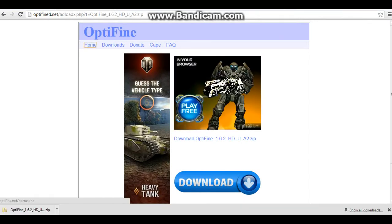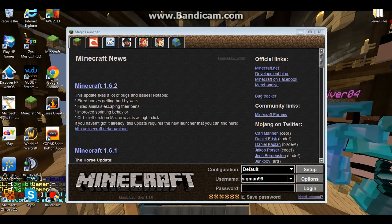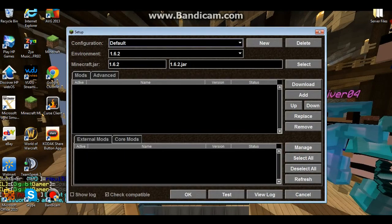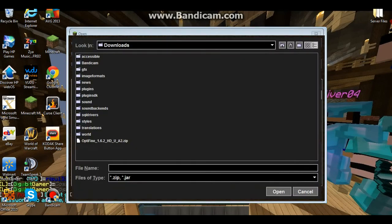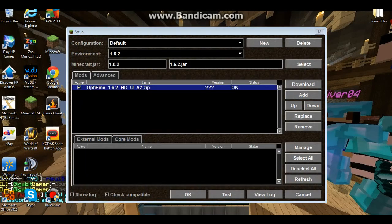Once it has finished downloading, you can close out of all your internet web browsers and you can start Minecraft. Once you have opened your Minecraft Magic Launcher, you want to click setup. Next, you want to click add. You want to then find your Optifine version which you downloaded. Click it and hit open. Once you do that, it will come up like this.